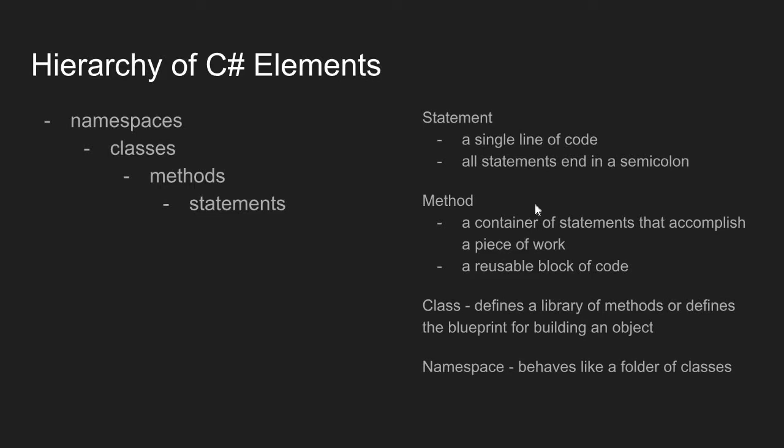Another thing about a method is a method is a reusable block of code. If we write the statements that accomplish some task and we want to do that task repeatedly, we can just use the method instead of writing each statement again and again.